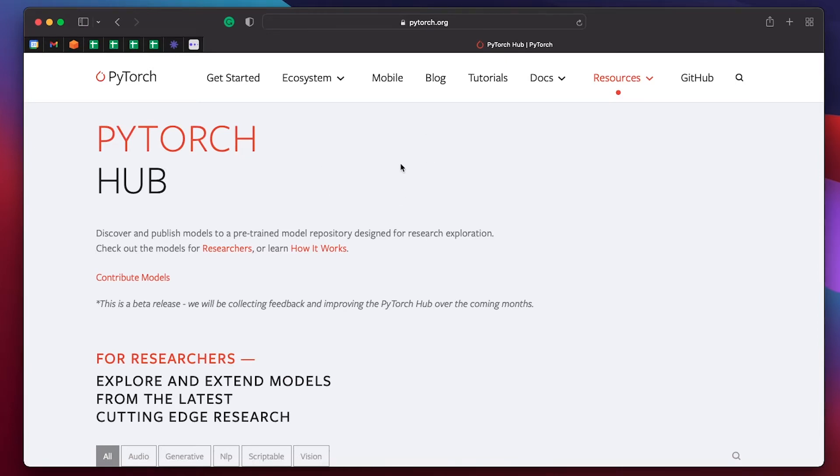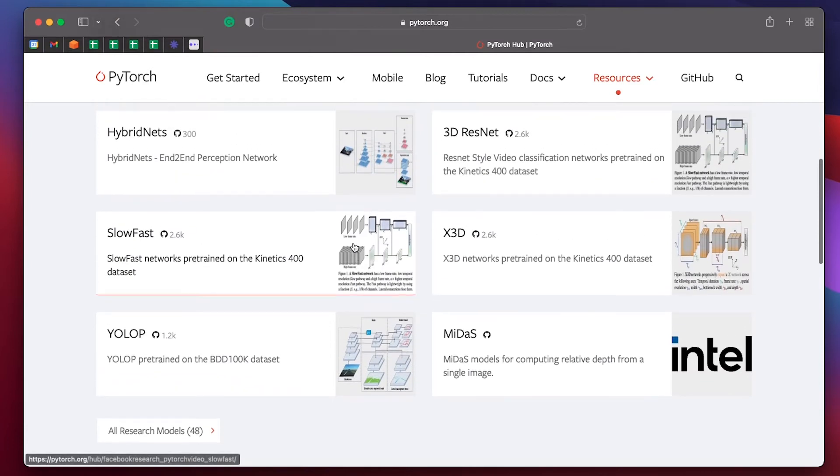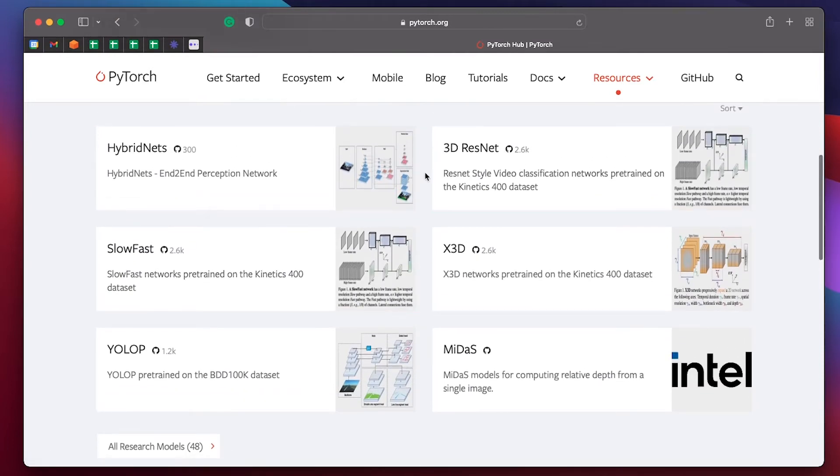So Torch Hub is a place where you can discover and publish models to a pre-trained model repository designed for research exploration. If you scroll down you can see there's a number of state-of-the-art models which have been published to Torch Hub by researchers and developers and any teams that have been using them.